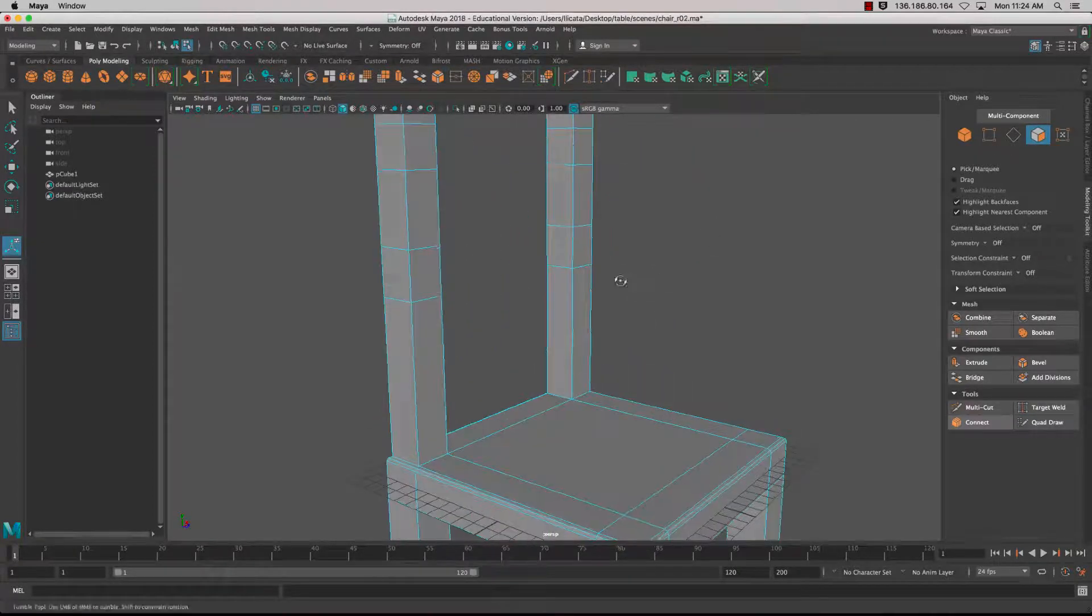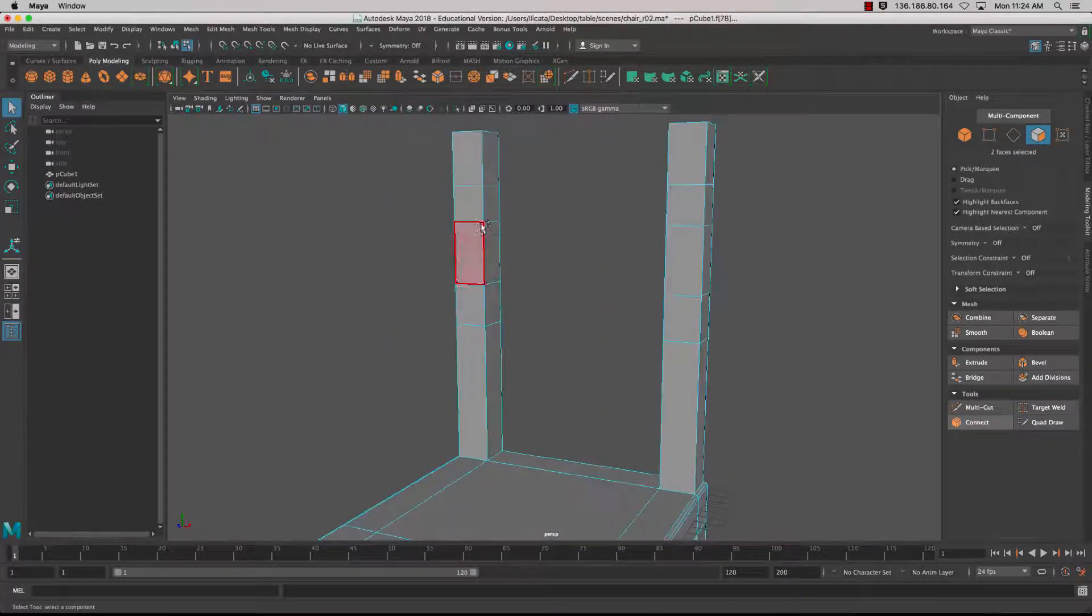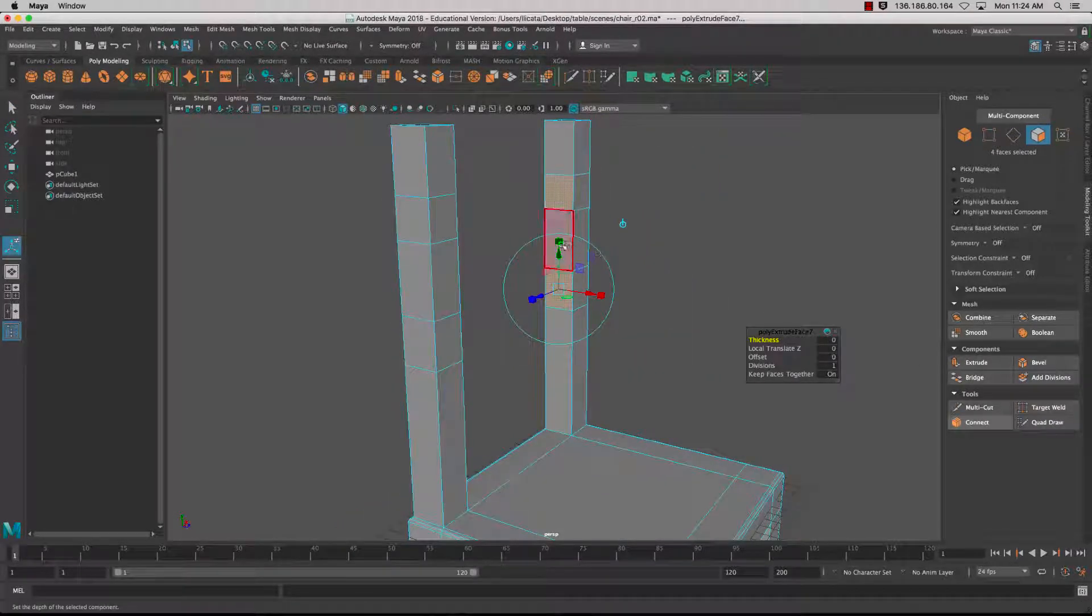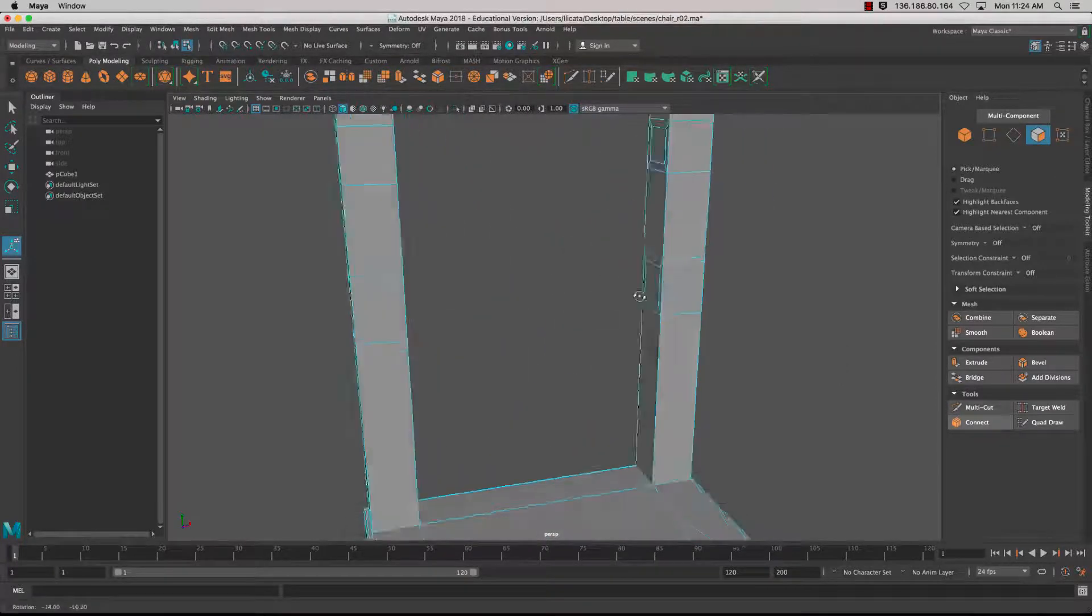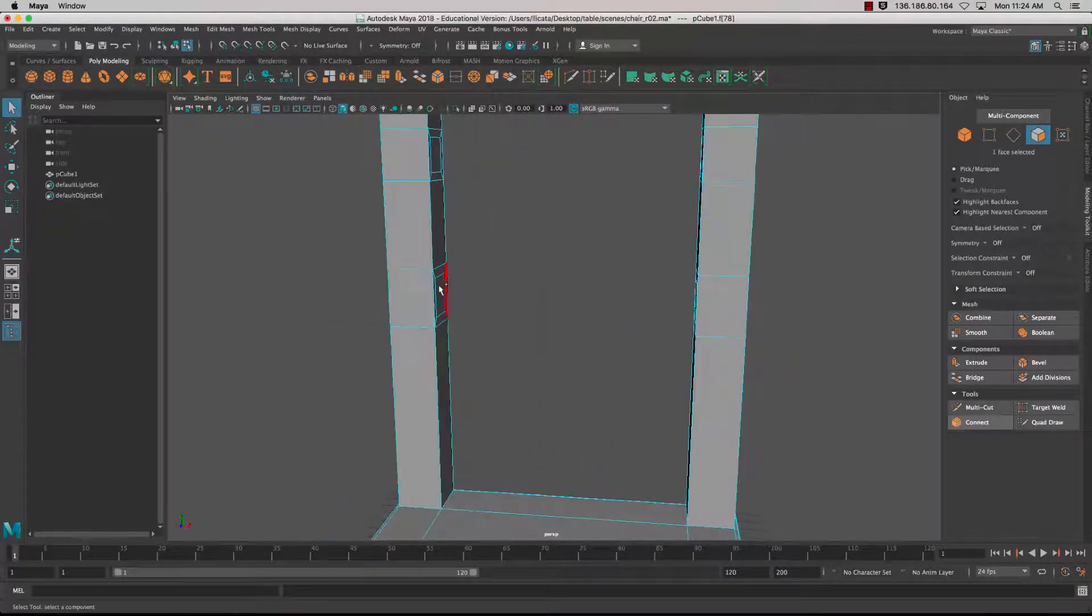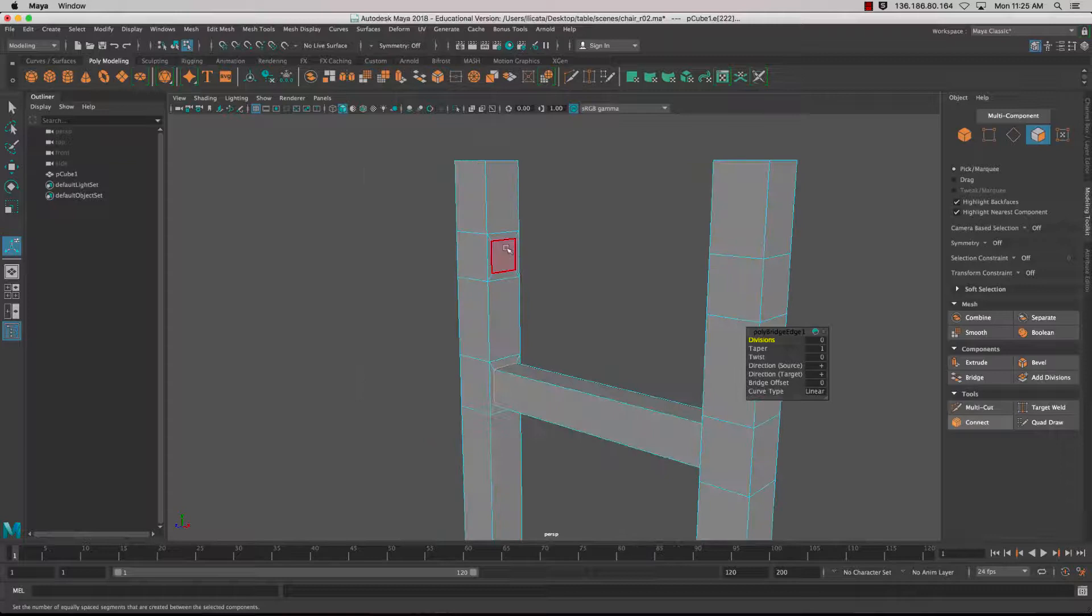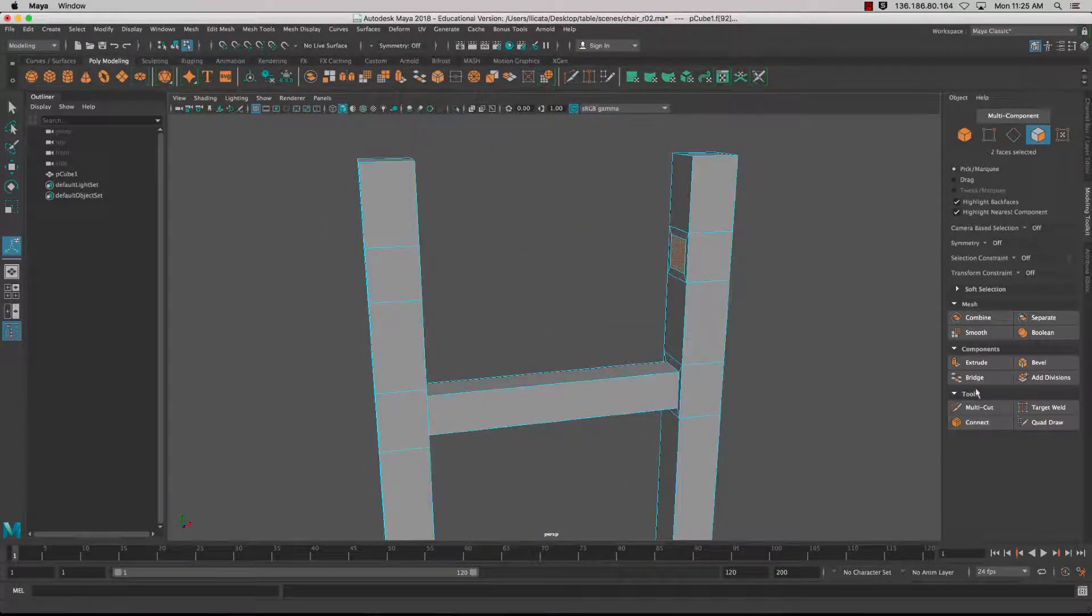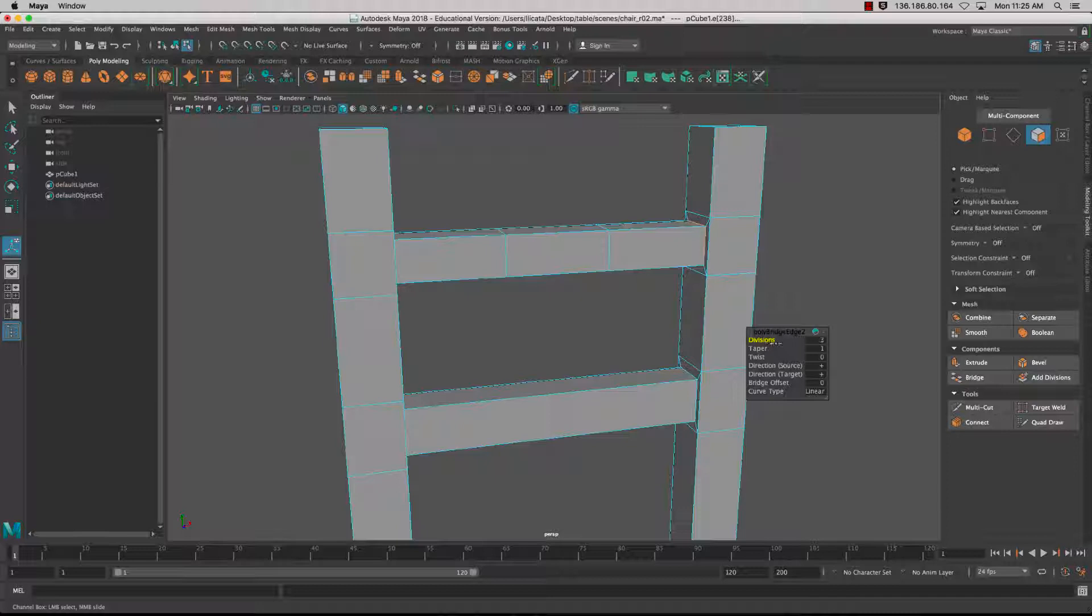With those two selected, I'll select the faces and use the Extrude again to scale it in a little bit. With the faces selected, Shift-selecting the other face, I can use the Bridge tool and bridge across. I'll bridge those across.